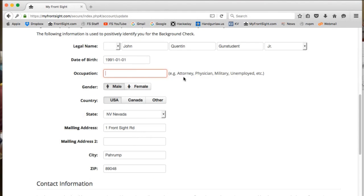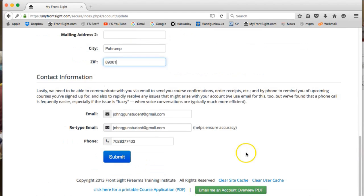Occupation is blank, and the zip code was entered wrong for our location in episode one of this series. So now we're going to add Filmmaker for occupation and replace the incorrect 89048 zip code with the corrected 89061. Then click the blue submit button.